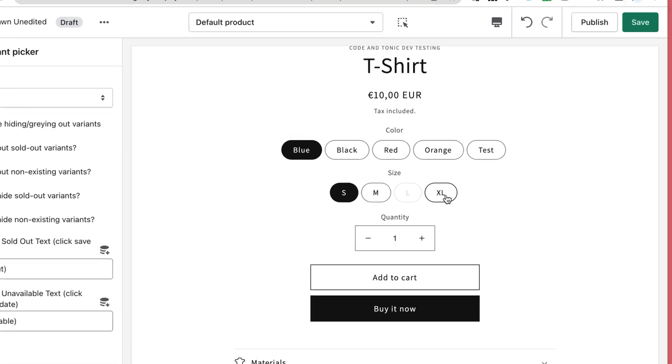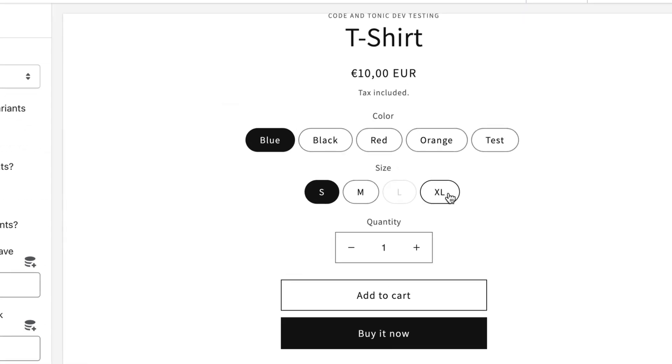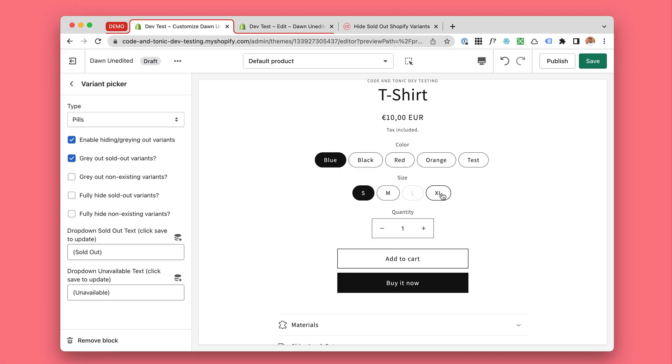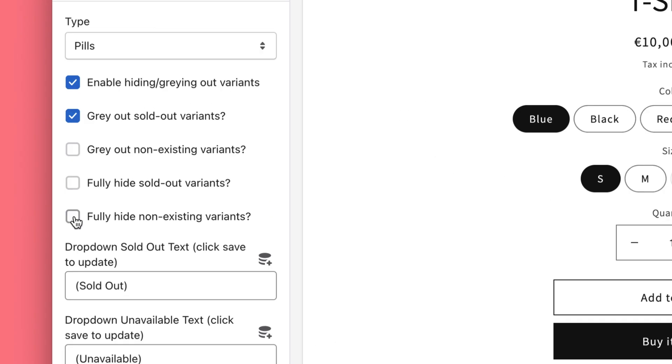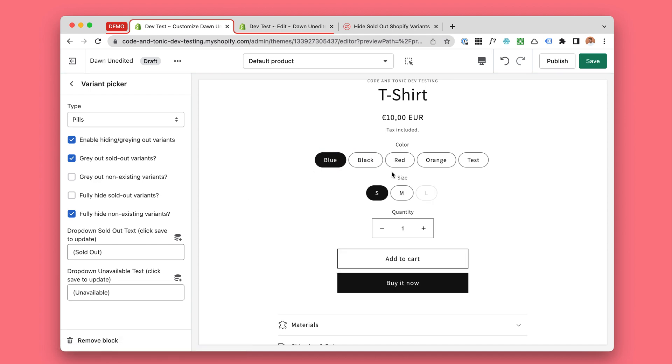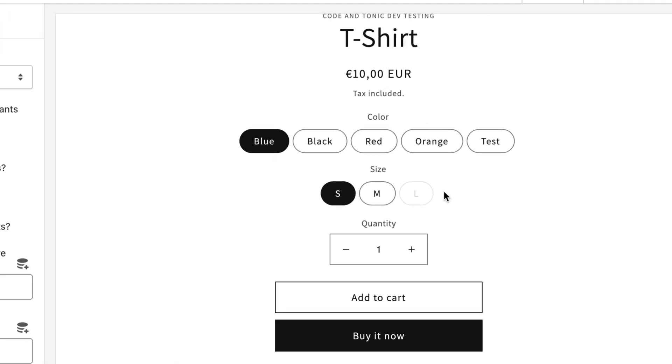However, I think this is actually an impossible combination that doesn't exist. So in our backend we don't currently have a blue XL at all. So let's click on fully hide non-existing variants. So now the variant that doesn't exist and will never be in stock will never be shown because that would just create confusion.